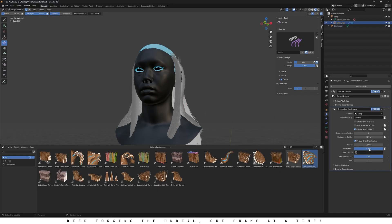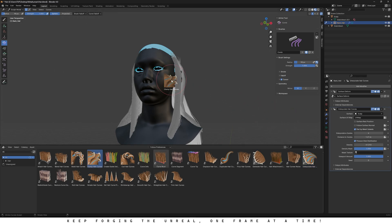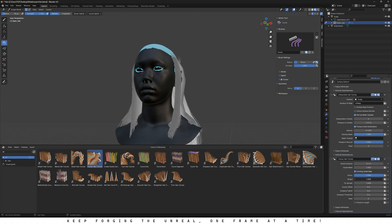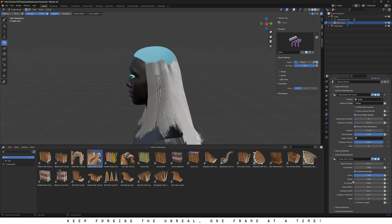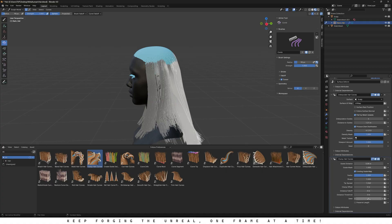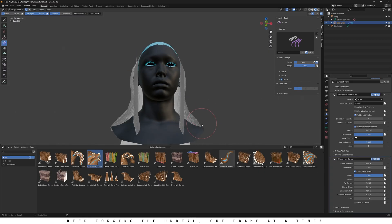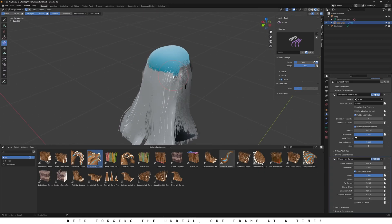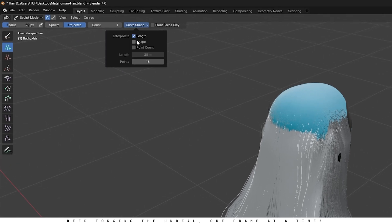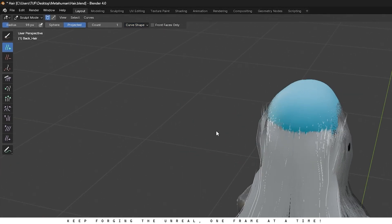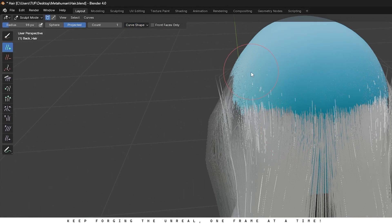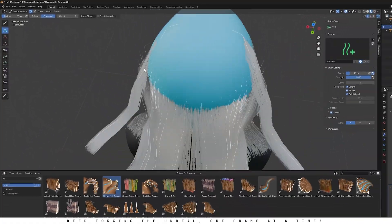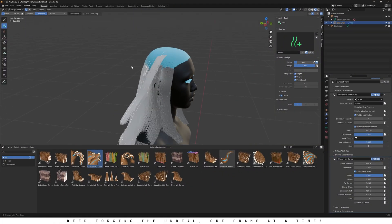Then drag and drop the clump hair modifier onto the hair. The clump hair modifier makes the strands group up naturally, just like real hair that forms small clusters instead of staying perfectly straight. Once again, tweak the values to match your hairstyle. Just experiment until it fits the look you want. Next, select the Add tool again and under Curve Shape, check all the boxes. Now when you start adding new hairs, you'll see they match the length and shape of the ones we already made.